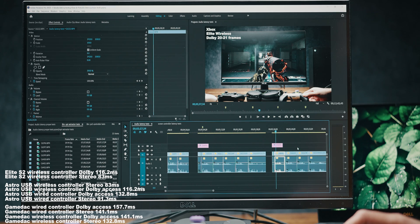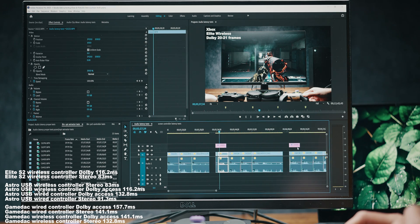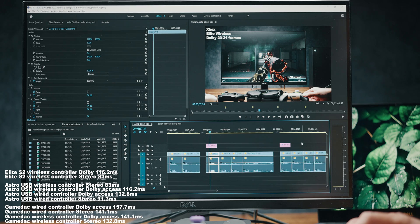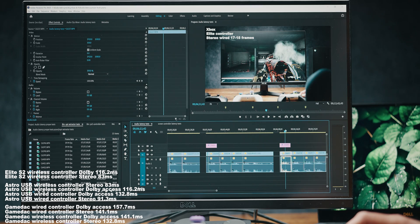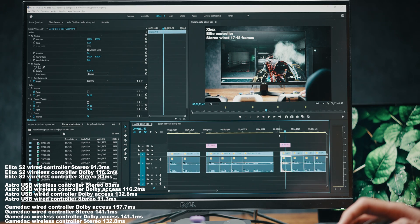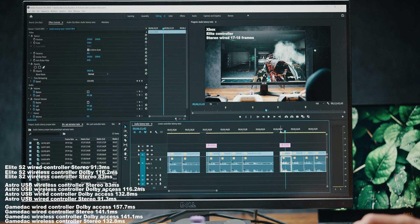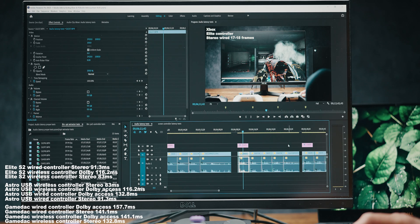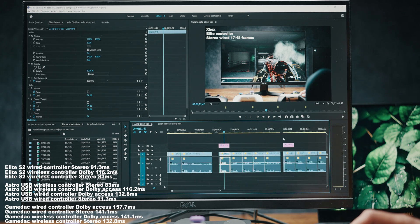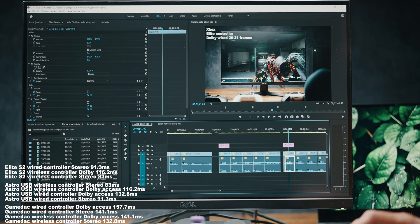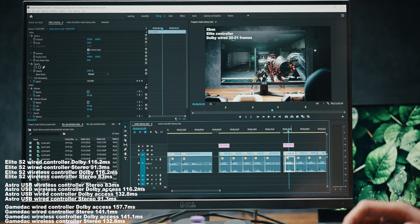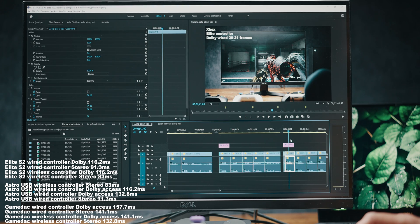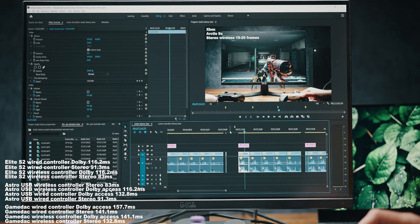Using Dolby Access with the Elite Series 2 wireless pushes it to 20–21 frames — 116.2 milliseconds. Dolby seems to consistently add latency. With Elite Series 2 wired and stereo output, it's 17 to 18 frames — 91.3 milliseconds and more consistent than wireless. Dolby with a wired controller is again 20 to 21 frames — 116.2 milliseconds.